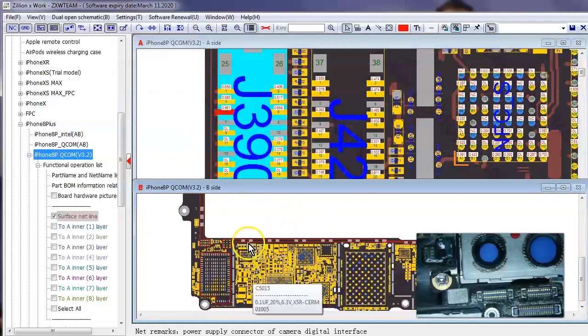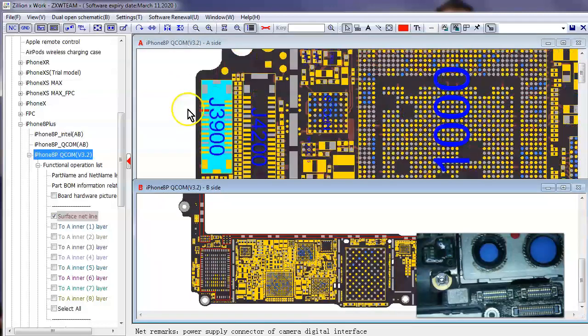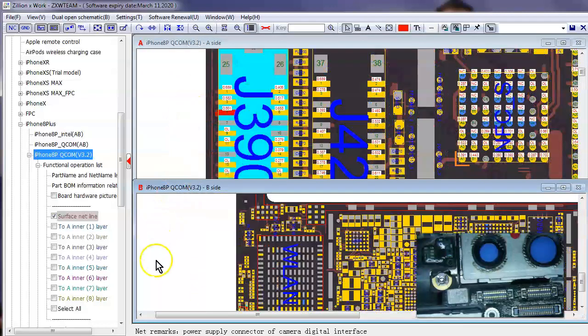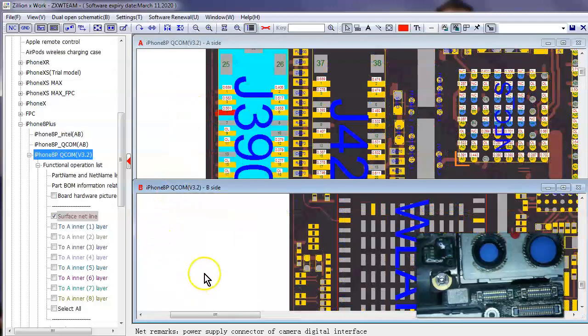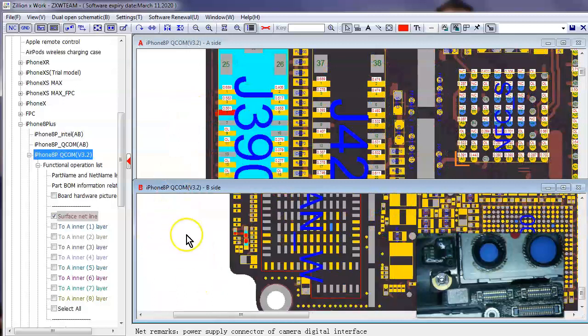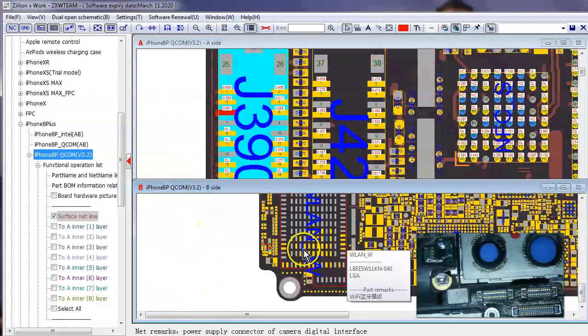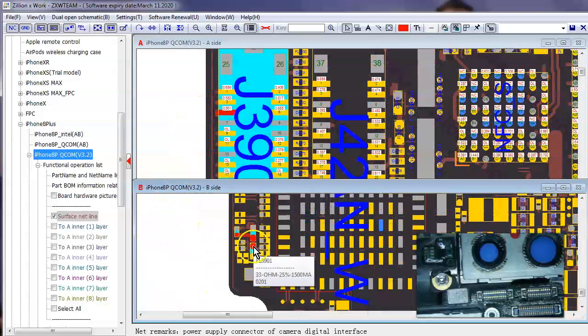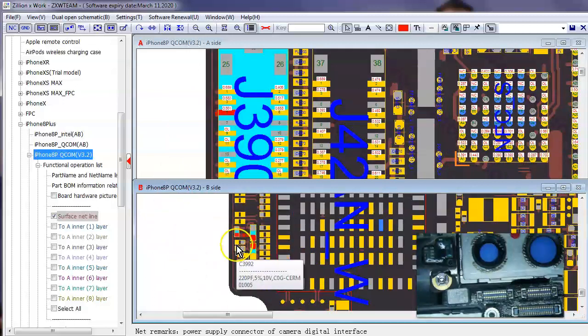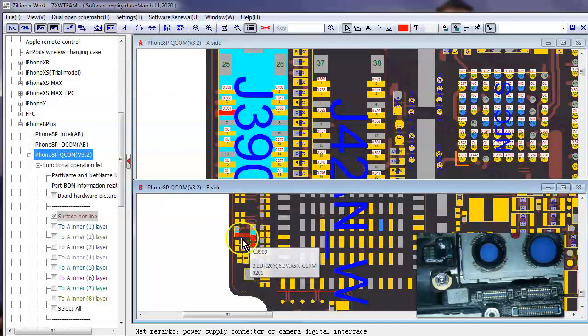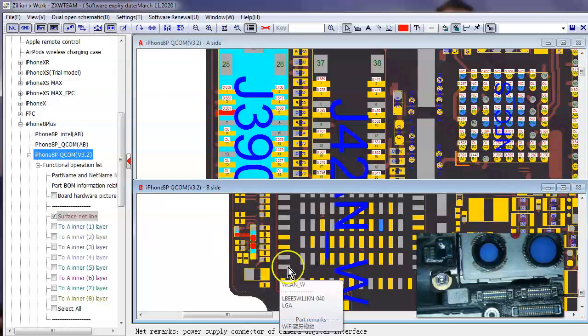And if you look at the pin, it actually leads to the back of the logic board here, above the Wi-Fi, back top, above the Wi-Fi chip, to these two capacitors and, I'm sorry, two capacitors and a filter right here, okay. And it's almost always one or both of these capacitors that are blown.